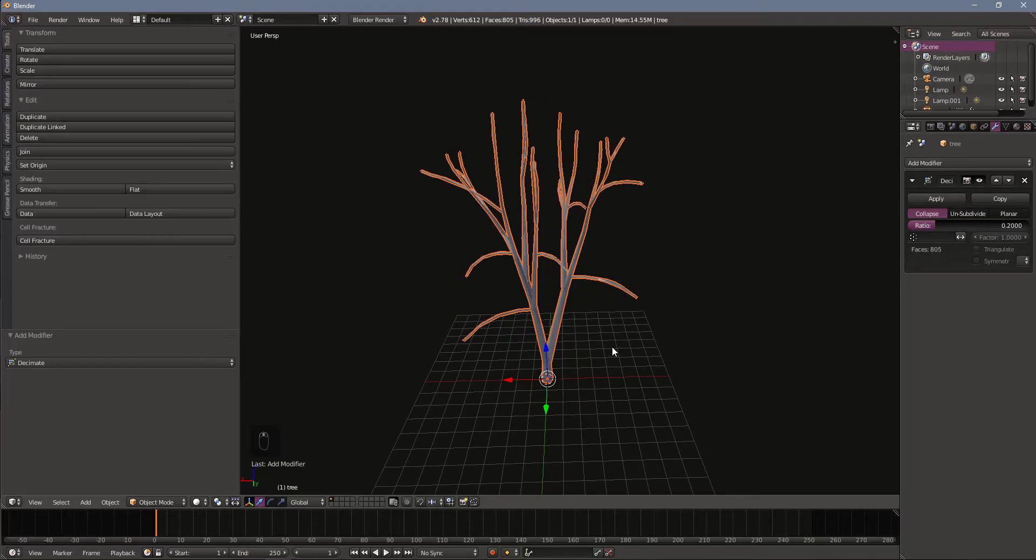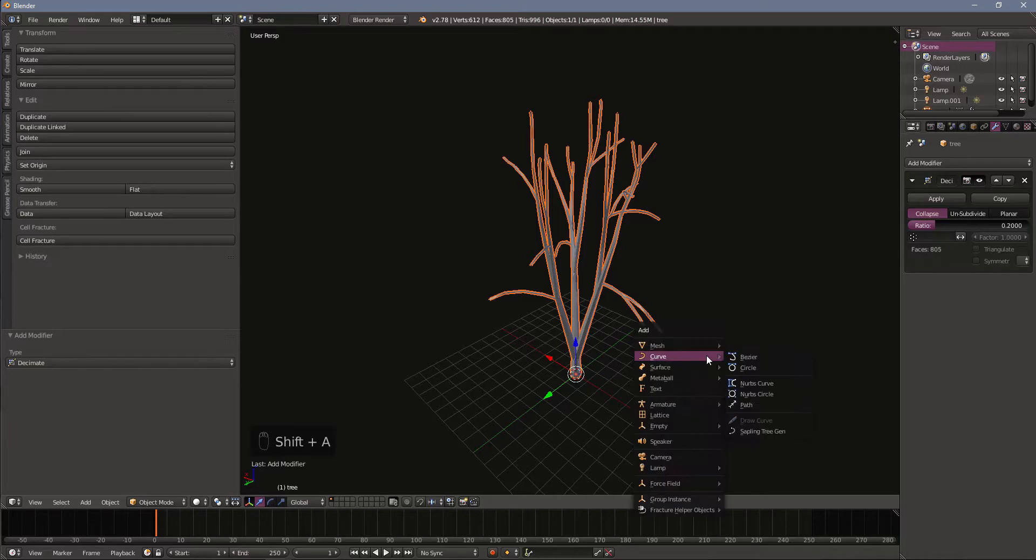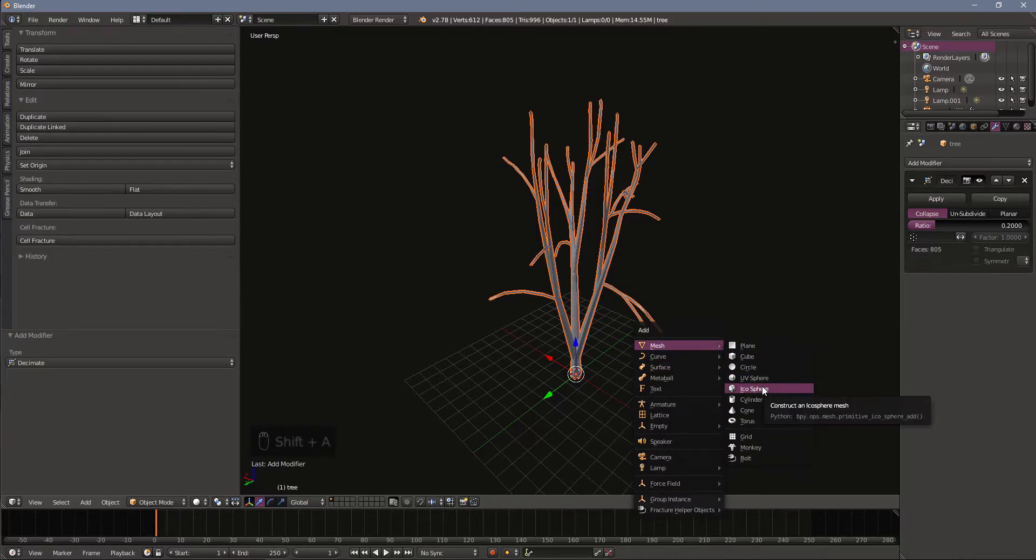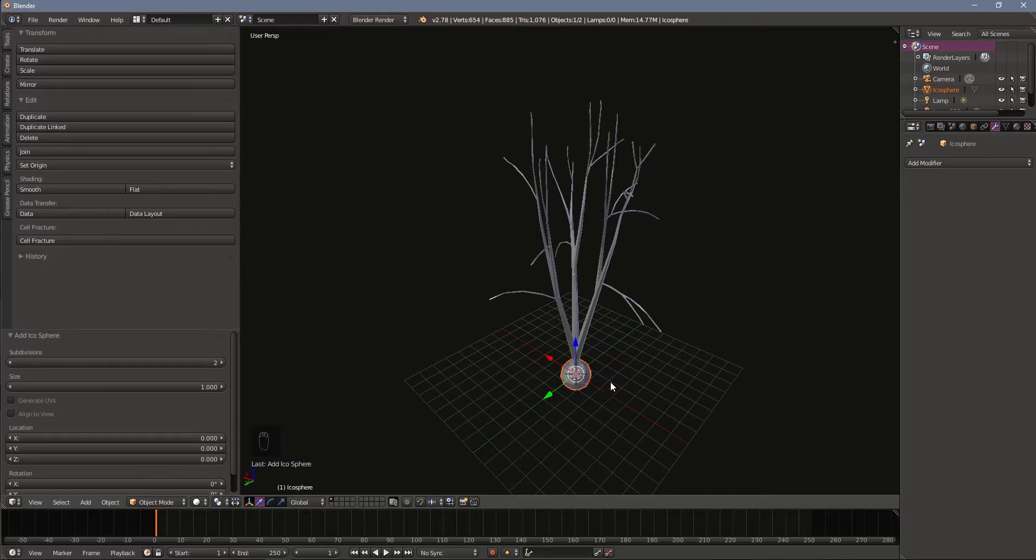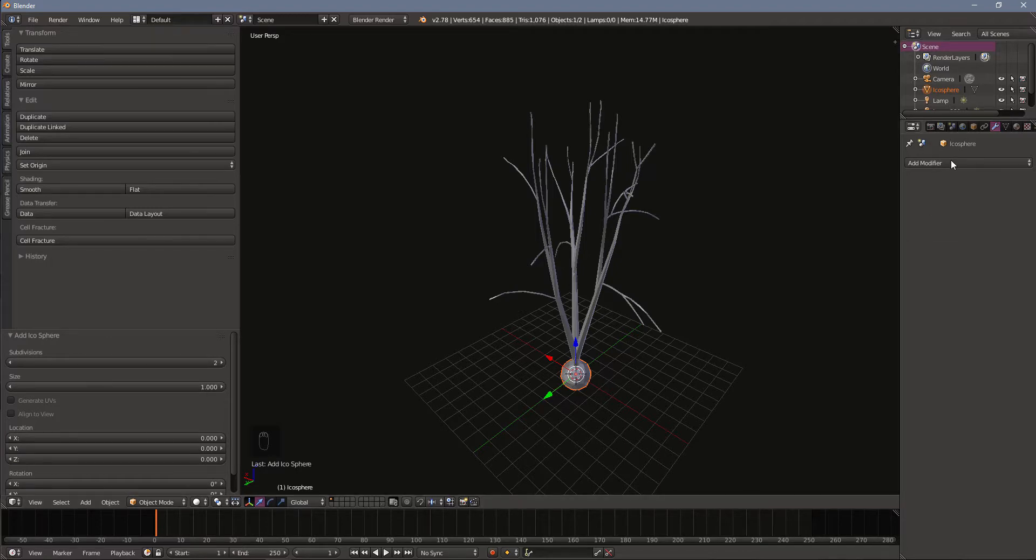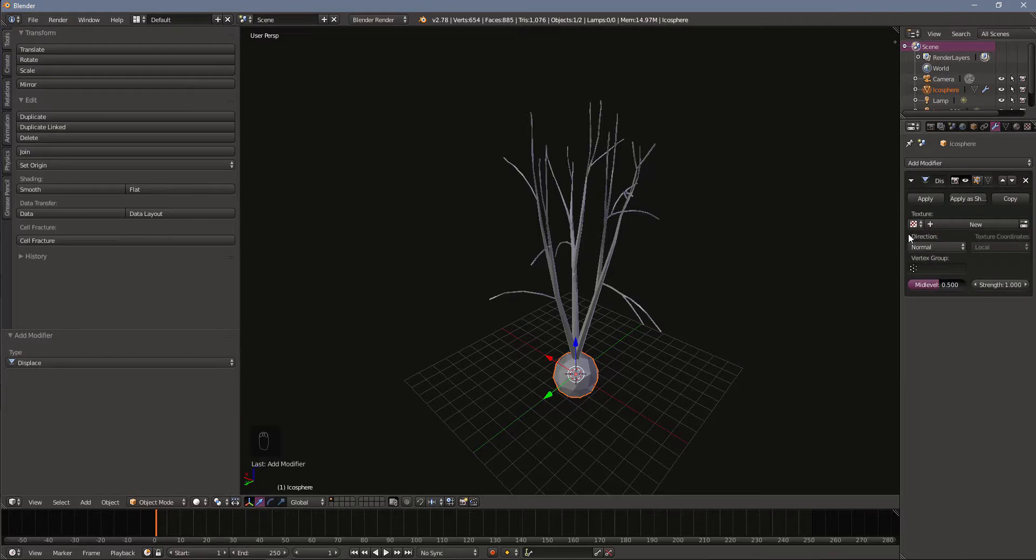Now our next step is to add some leaves. I'm going to hit Shift A, go to mesh and I'm going to add an icosphere. I'm going to make all my leaves out of the same basic icosphere. I'm just going to duplicate this. Before I duplicate that I want to add in some modifiers. So I'm going to add in a displace modifier. And I want to add in a new texture. I'm going to create a new texture and go up to the texture tab.